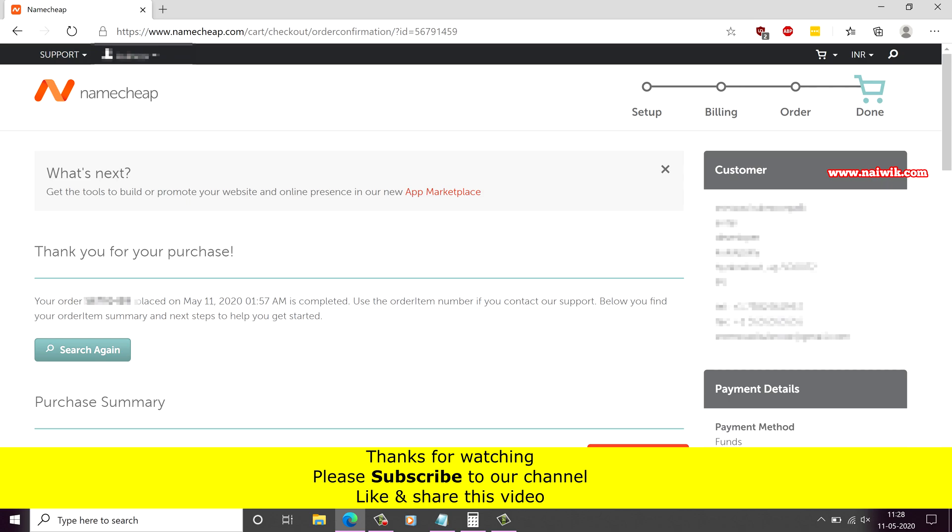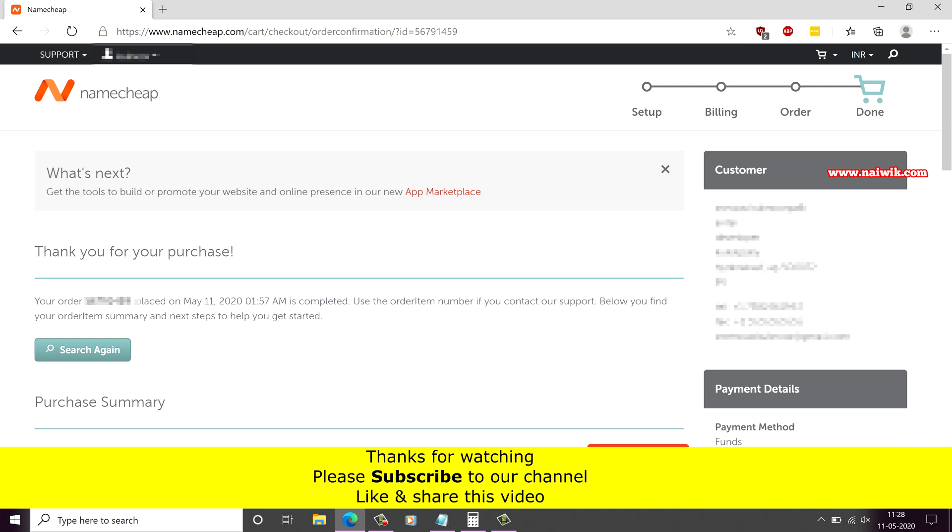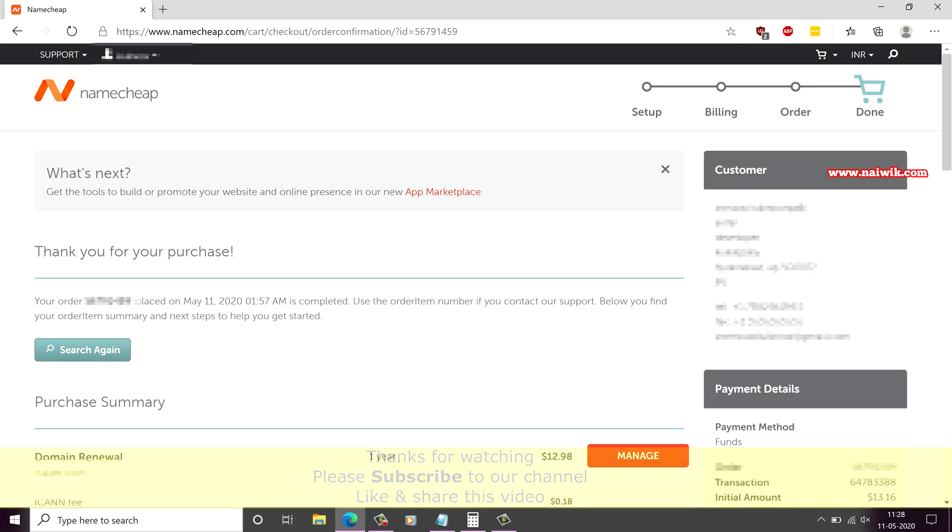So that's it guys, in this way you can renew a website domain on Namecheap. Hope you like this video, please subscribe to our channel. Thank you.